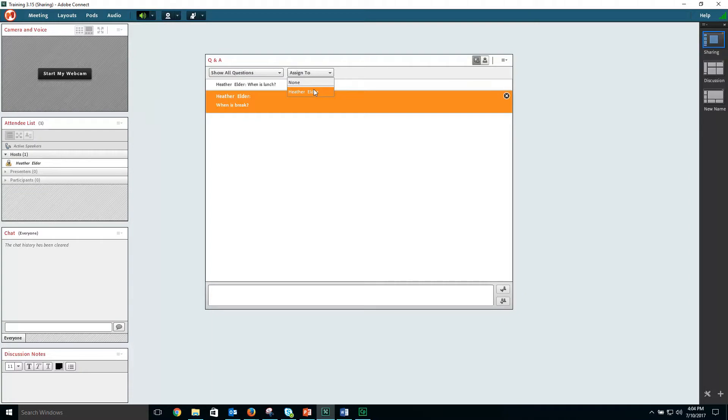When a new question comes in, a presenter or host can choose to assign it to another presenter or host within the room.